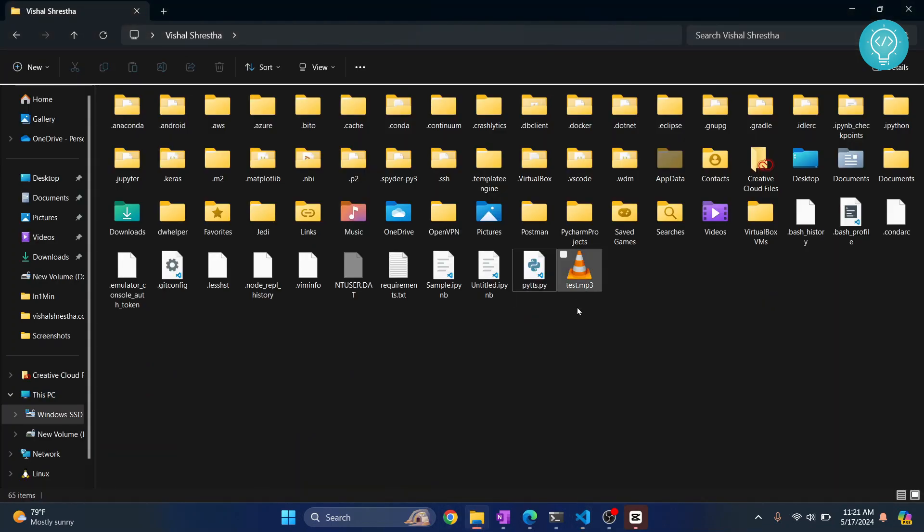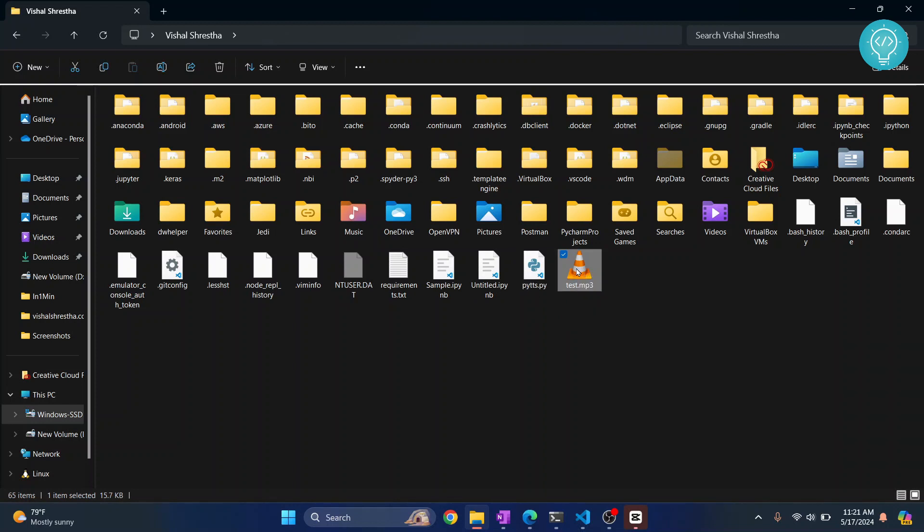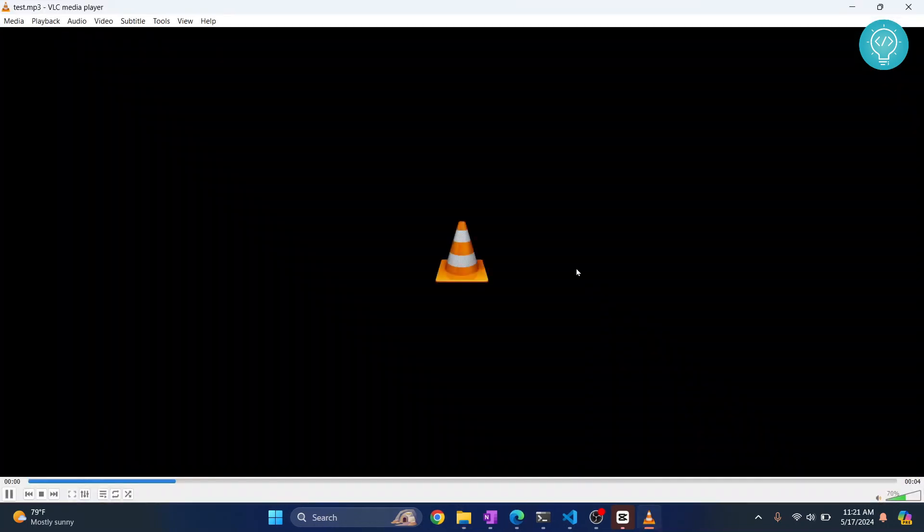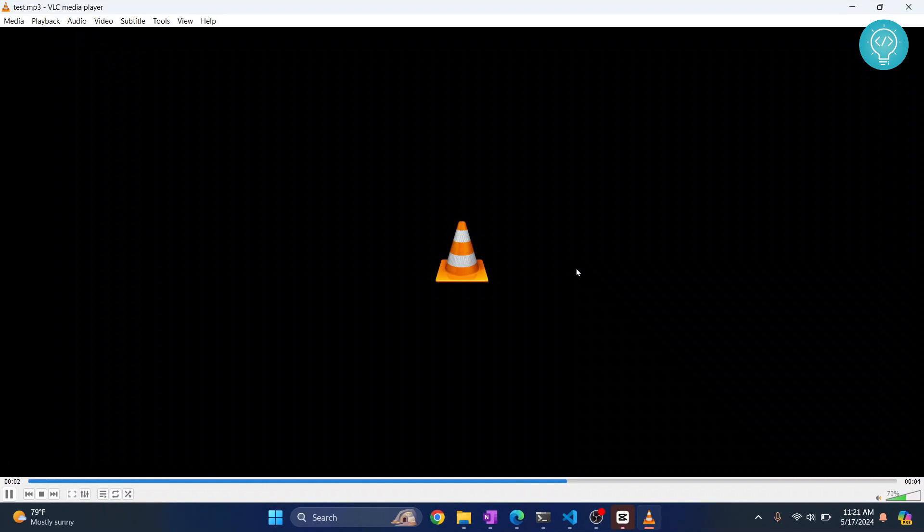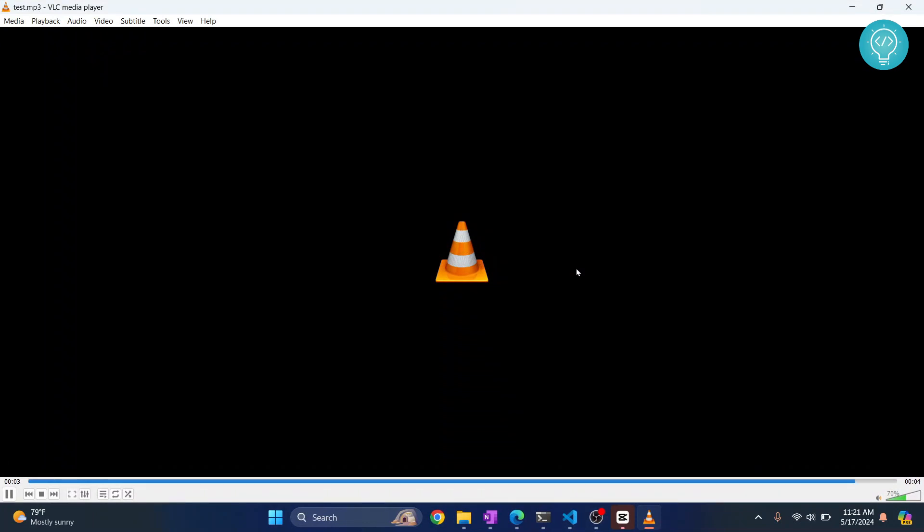Let's go back to this folder. As you can see, test.mp3 is created. Now let's play this. Hello, this is TestMessage, how are you?